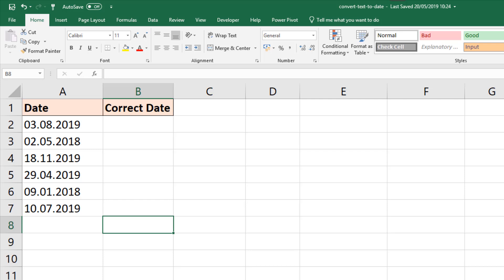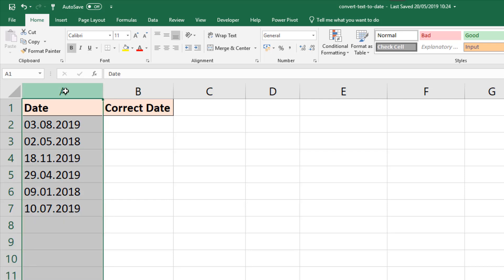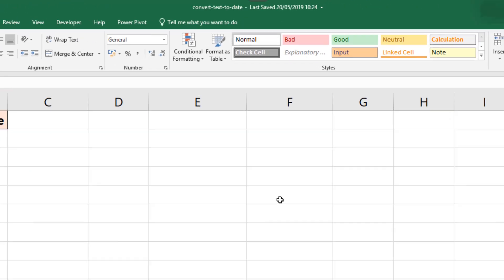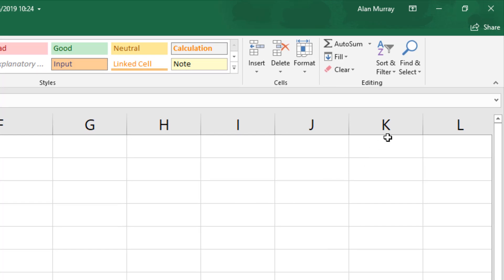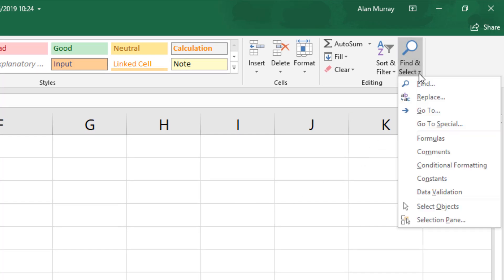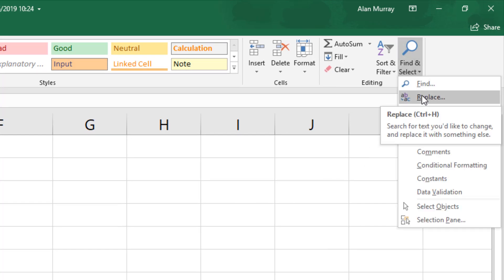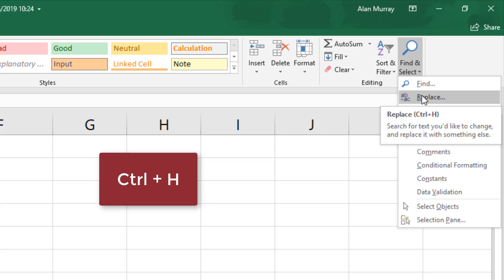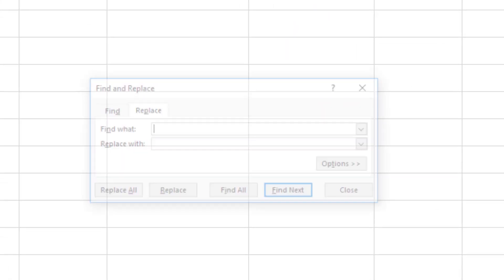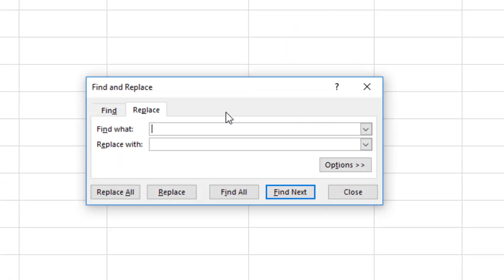One quick way of doing that would be to select the cells in question. I could select the entire column A, for example, imagining that this list is quite large. On the far right of the Home tab, Find and Select into Replace. The keyboard shortcut is Control H, which would take you straight into this window.